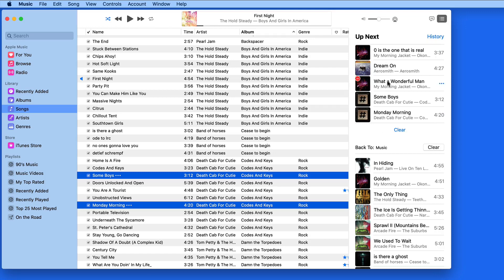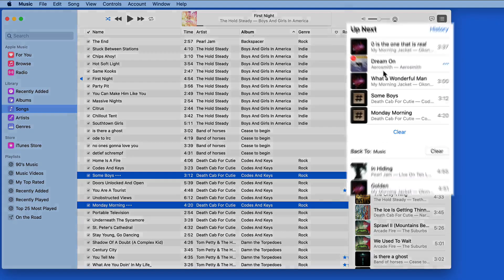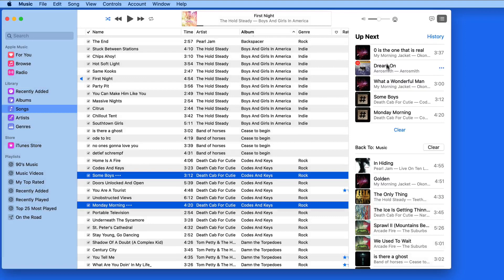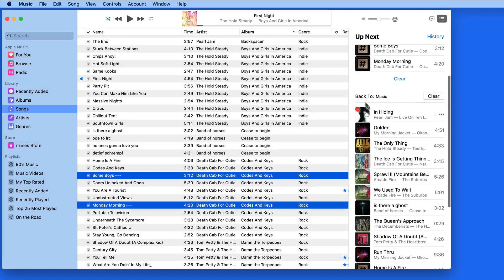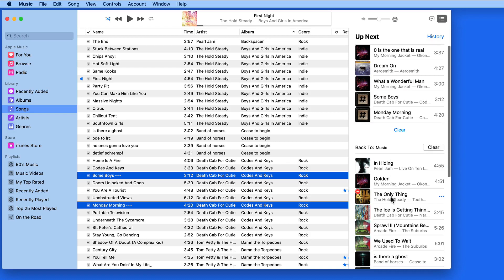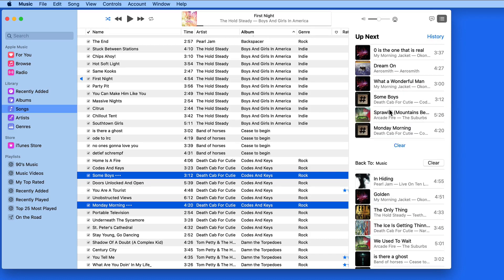When I do that, the list is divided into my manually edited Up Next list at the top and a Back To list with the shuffled songs below. We're still able to move songs up or down in the entire list, as well as add any song that we like.